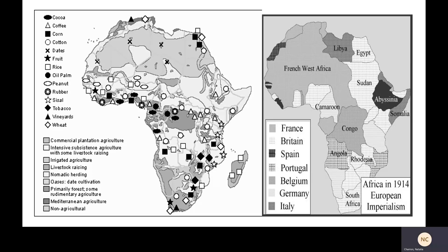This all sounds very abstract and not very human, but who do you think did all the work to extract all of these natural resources? Have a look at the map — you could get cocoa, coffee, corn, cotton, dates, fruit, rice, oil palm, peanuts, rubber, sisal, tobacco, vineyards, wheat — lots of stuff came from Africa. It was not the white European colonizers who were doing the work to extract all of those things.